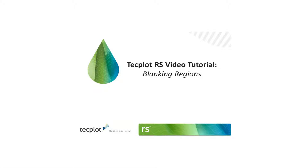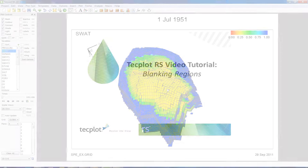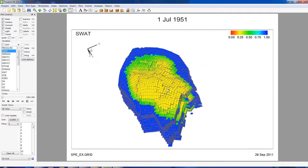This tutorial runs through how to blank regions of the reservoir in TechPlot RS. If you're interested in only looking at a subset of your reservoir, using the blanking feature of RS, you can turn off parts of the grid that you don't want to see.